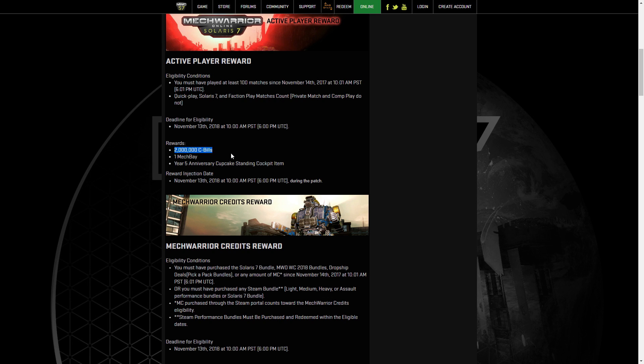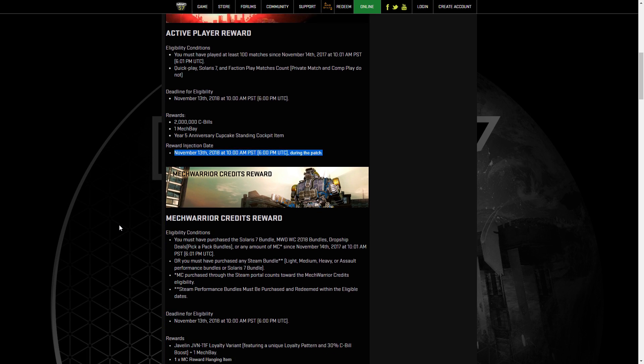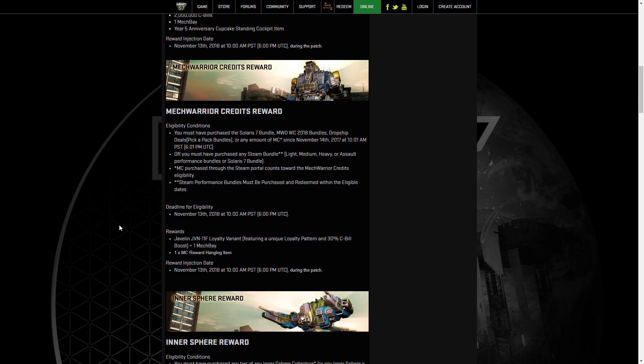But it's quite easy to get. The rewards are okay. You're going to get two million sea bills, a Mech Bay, and a five-year anniversary cupcake. And this is all being injected on November 13th during that patch.